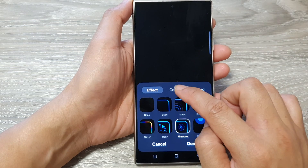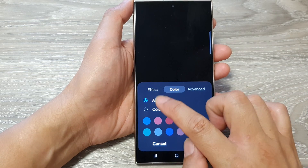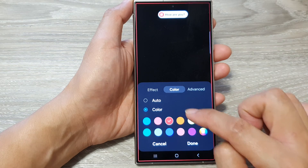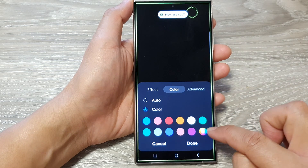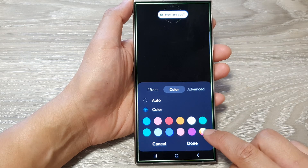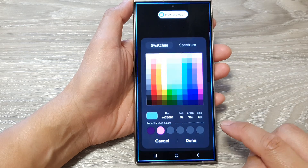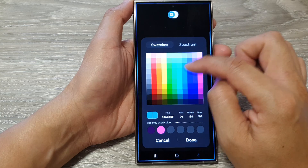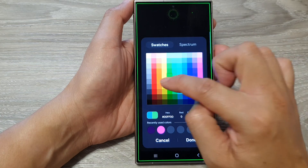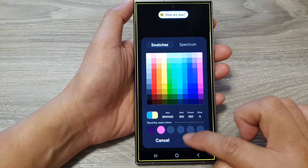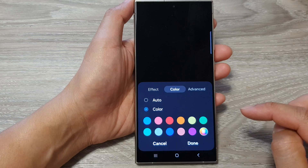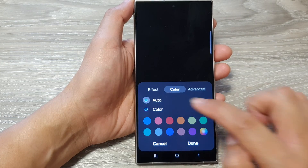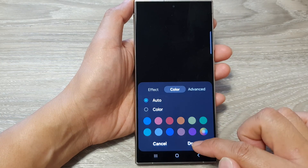And for color, tap on the Color tab. You can choose Auto or Color. Here you can select a color, and if you tap on the rainbow color circle, you can select a color from the swatches or from the spectrum. Then tap on Done. So you can choose Auto or select your own color, and after that tap on Done.